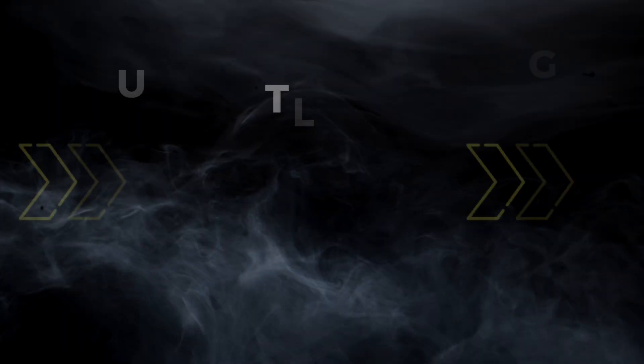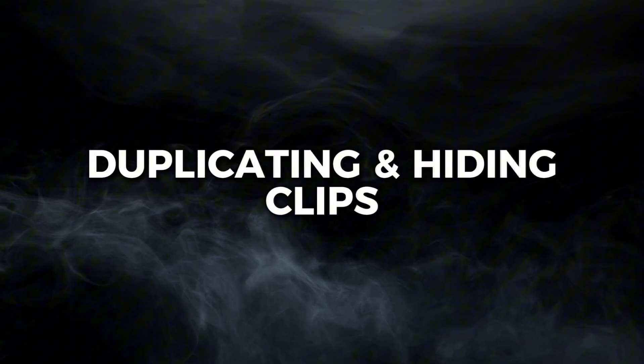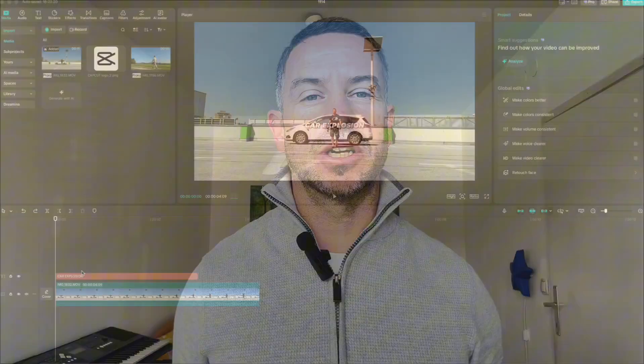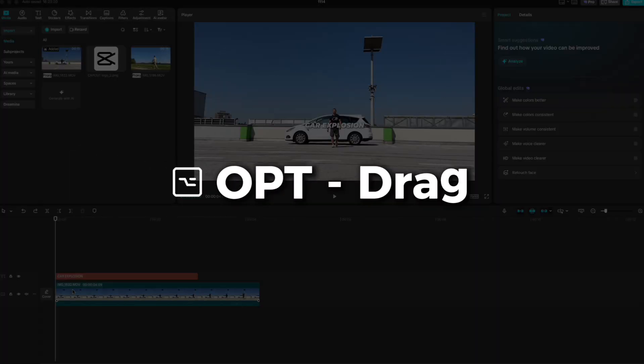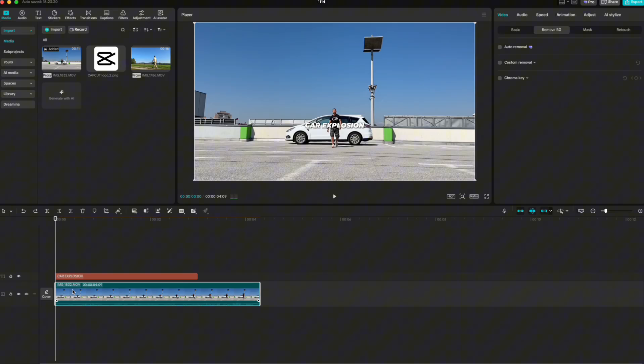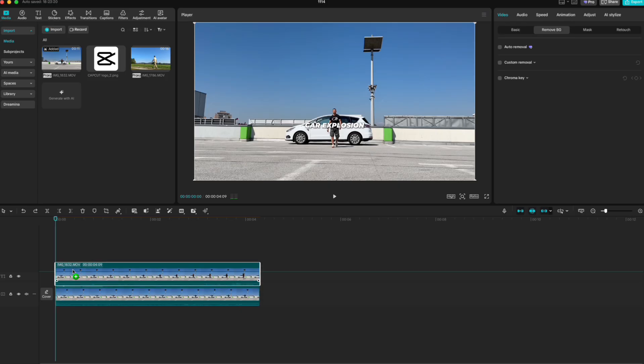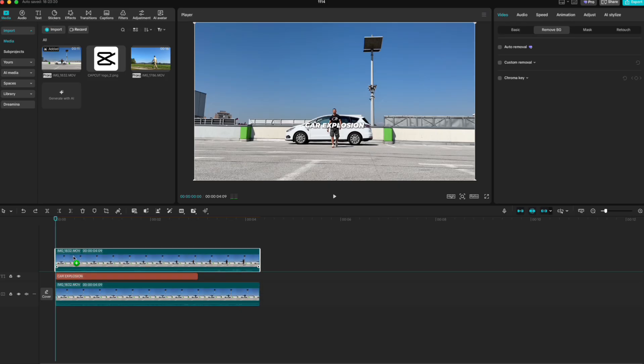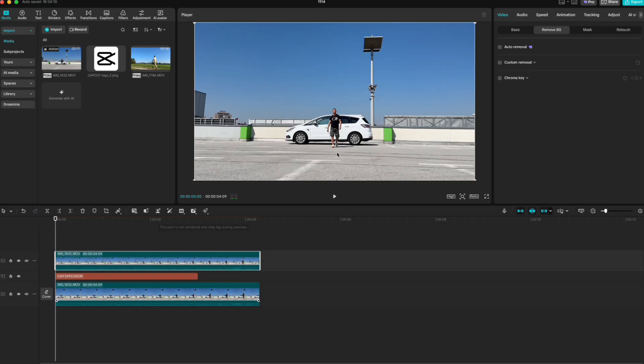Duplicating clips lets you quickly copy any clip or element on your timeline. It's perfect when you want to reuse footage, create repeats, or experiment without touching the original. Here I have a main clip and some text. I want to duplicate the main clip so I can remove the background and place the text behind the person. On Mac, hold Option and drag the clip. On Windows, hold Alt and drag.